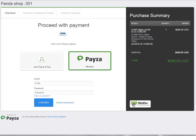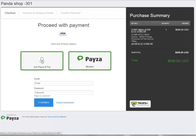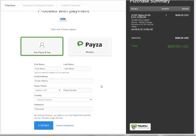When your customer clicks on the PESA button they are redirected to the PESA checkout, where they can see a summary of their purchase — the product and the price. If they are a PESA member they can enter their email address and password and click Continue to process the purchase. If they are not a member, they can join PESA by clicking Join PESA, entering their information, clicking Continue, and then completing their purchase.